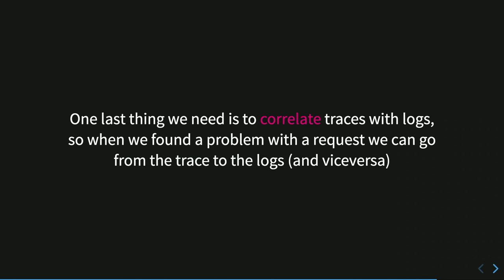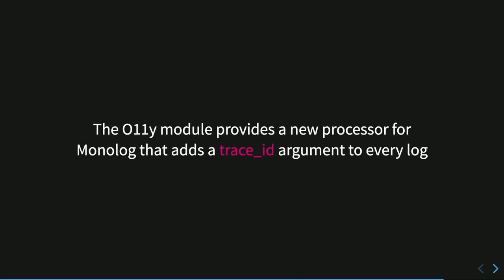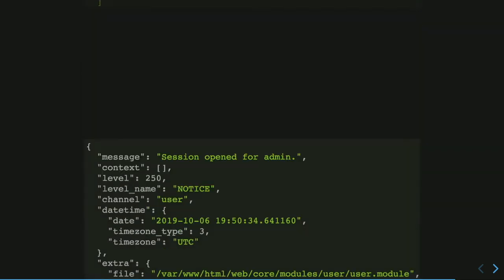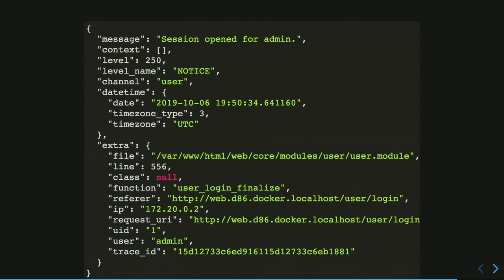One last thing that we have to do is to correlate traces with the log because usually I go to the Jaeger dashboard. Maybe I discover some problem, but I need to access the log of this specific request, for example. So we need to correlate traces with log. This is simple because we can add the processors to the monolog module. So the observability module provides a new processor for monolog that adds a trace ID to every log. We have open tracing here in the processors list and then this is the same log as before, but with the trace ID message. So we can use this to filter and query log messages by trace ID.